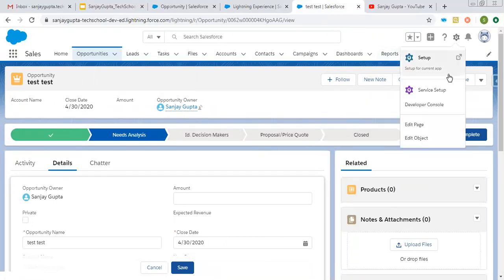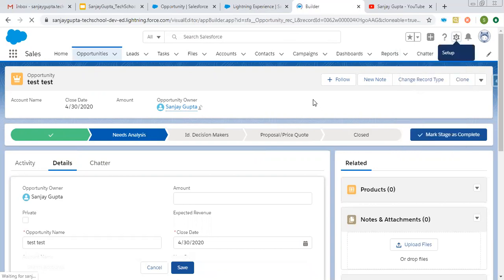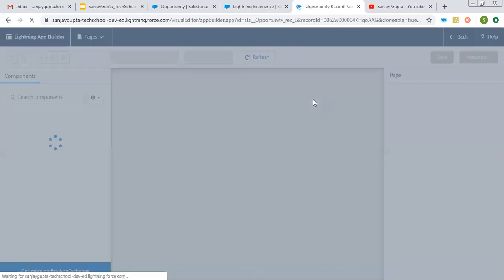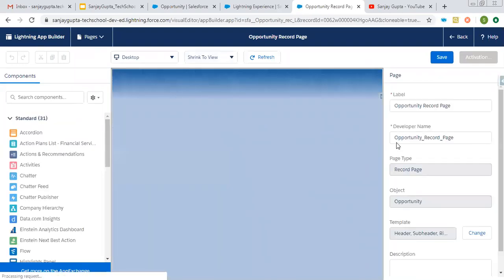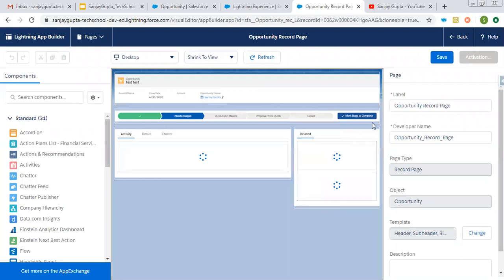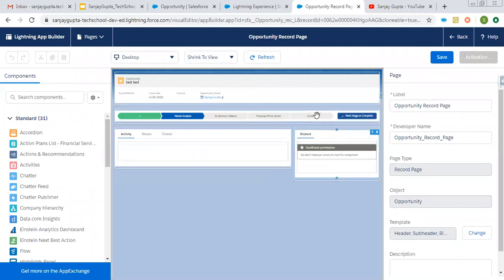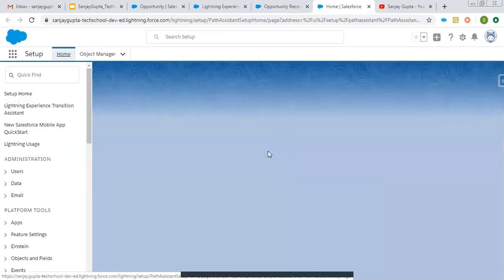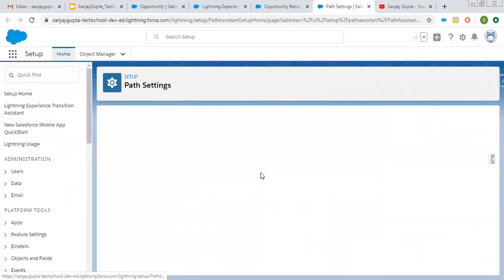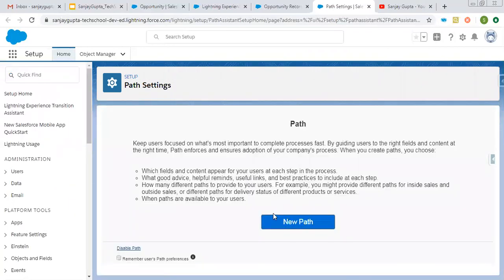Now I'm going to tell you how you can set up this path so that you can add more features. By default, in case of Opportunity, the stage picklist is used for this path, but you will see we can choose any other picklist field as well. Click on 'Setup Path' and the path settings will be opened. Here you can click 'Enable' so that it will be available, then click 'New Path'.